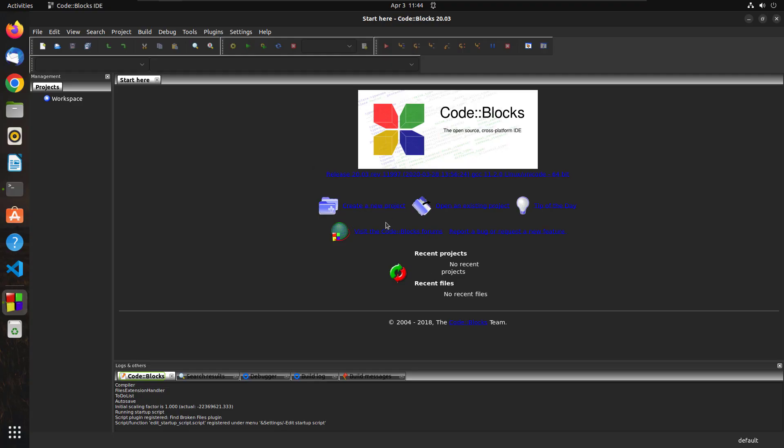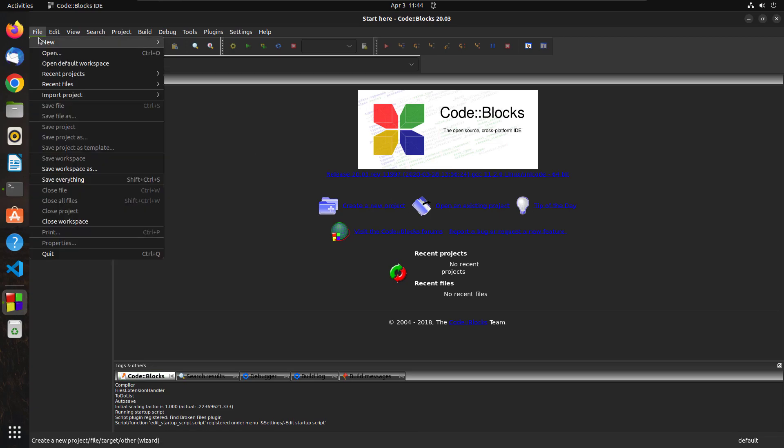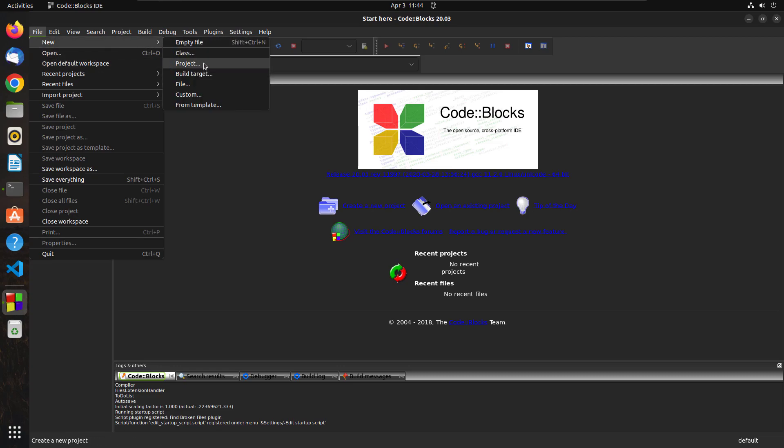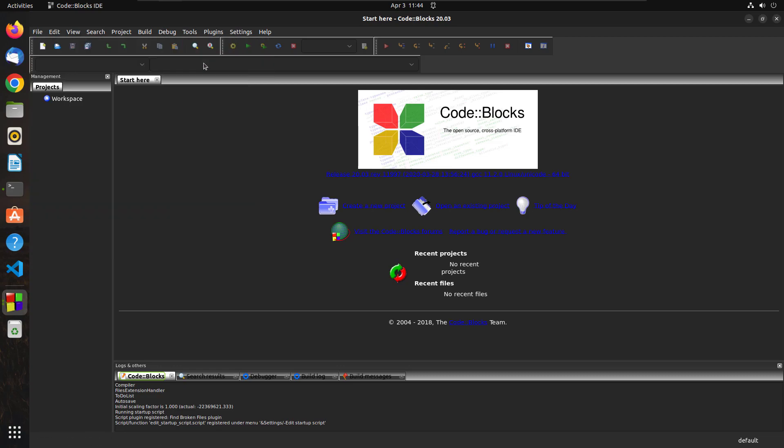Okay, so this is the CodeBlocks IDE that we are going to be using. So you can simply just go to this Files and here you can create new project. Just click here.